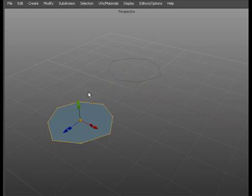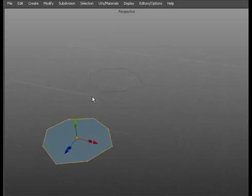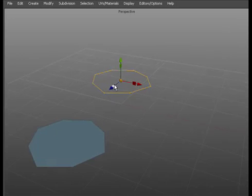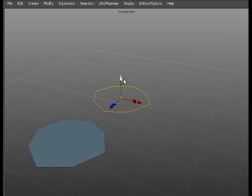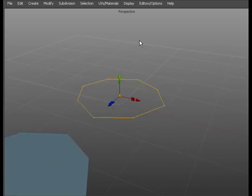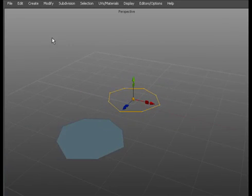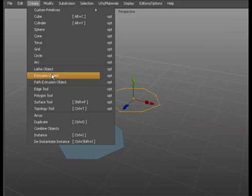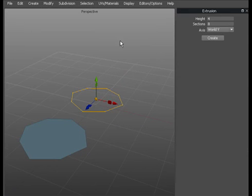And we'll save the polygon for later. So if we take this selected edge that we've got and we call up our extrusion object options.